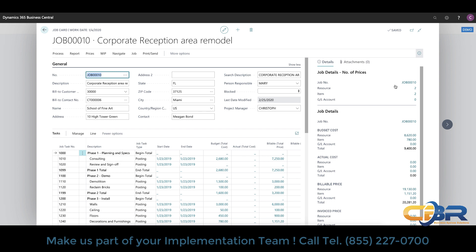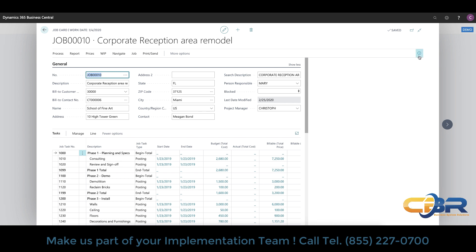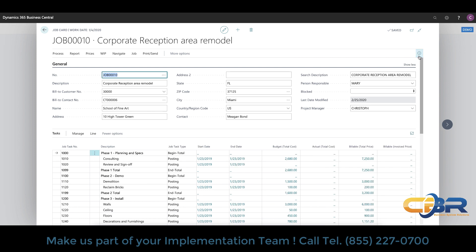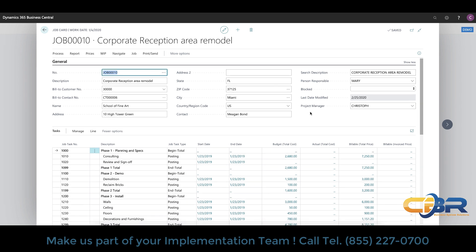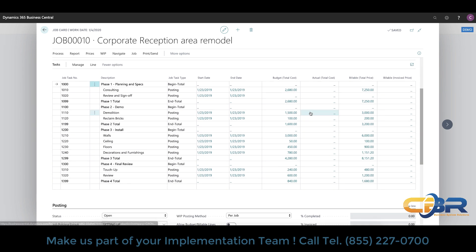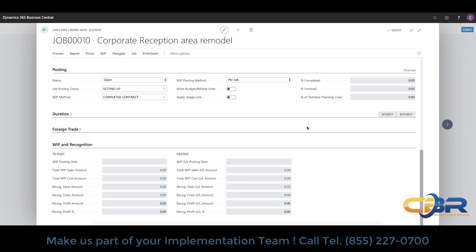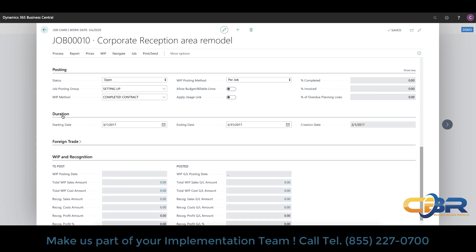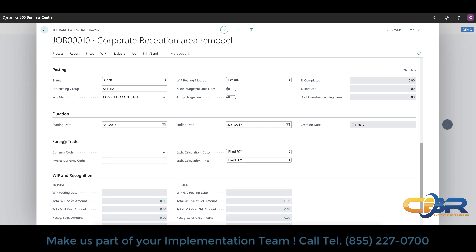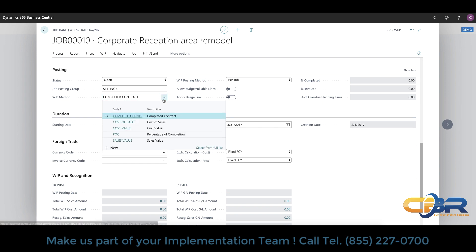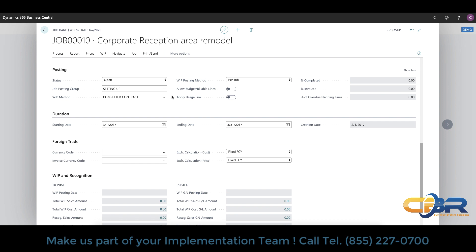You can toggle the fact boxes off and on by simply hitting this i button here and that will collapse the view of the fact box and makes it disappear. Now in addition to the header of course there's the lines of the job and then below the lines you'll see posting, duration, foreign trade and WIP recognition information as well and these are pretty self-explanatory but you obviously have a fair amount of functionality surrounding multi-currencies and planning and status updates with regards to WIP method and recognition methodologies that you'd like to use for this particular job. Certainly every job can fall into a different WIP recognition method and this is where you set it on a job by job basis.